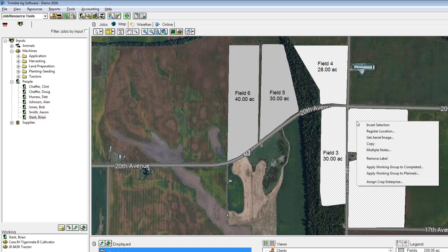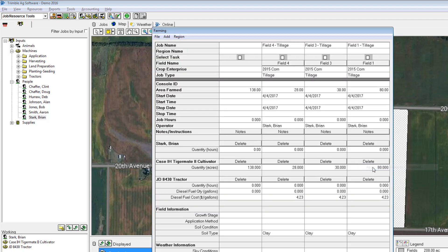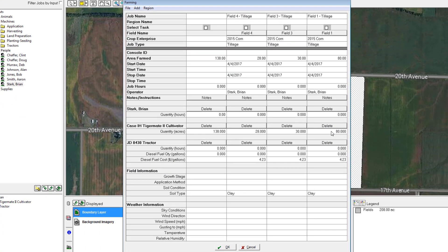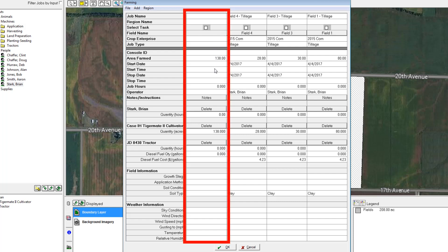I can then right-click and choose 'Apply Working Group' to be completed. The farming window then appears. For each one of my fields you'll see a column, and then there'll be a fourth column which would be my total.